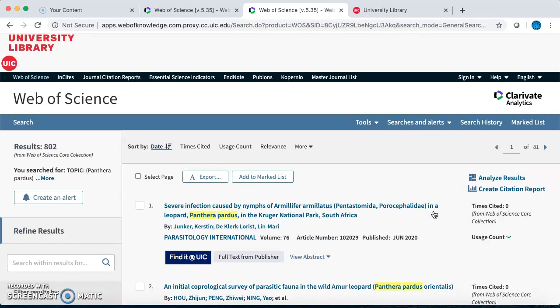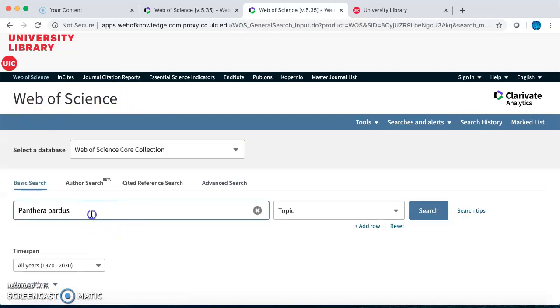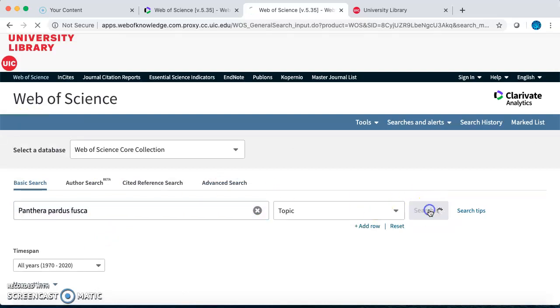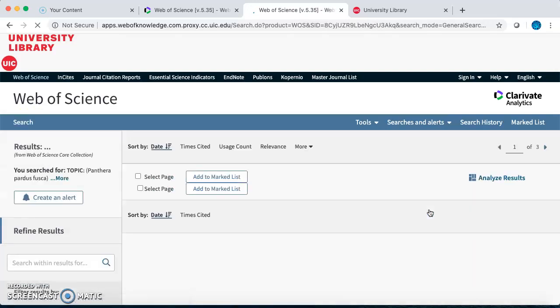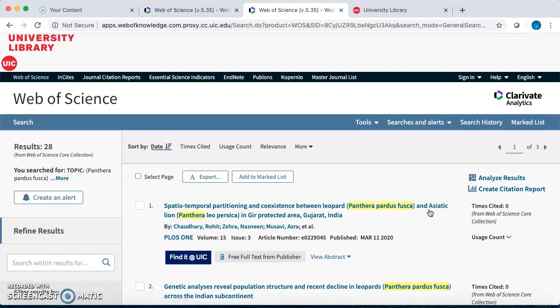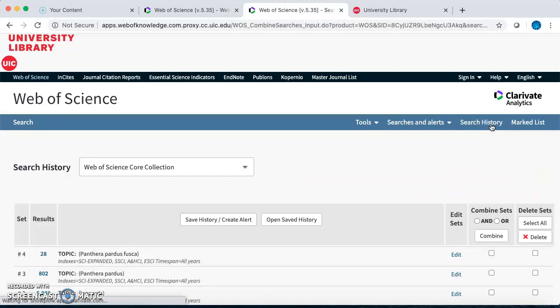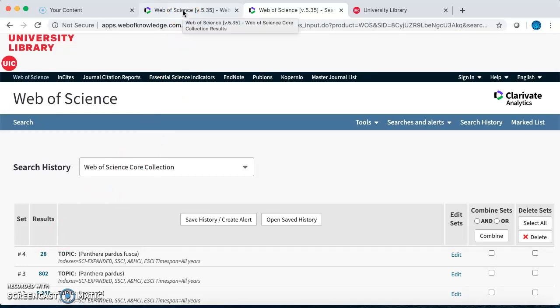If I wanted to get even more specific, I could search for Panthera pardus fusca, which is the subspecies of leopard found in India. You'll see that these three different searches for the same animal get different results. So try multiple searches with different combinations of keywords that may include different variations of the name, a region, a behavior, or trait.